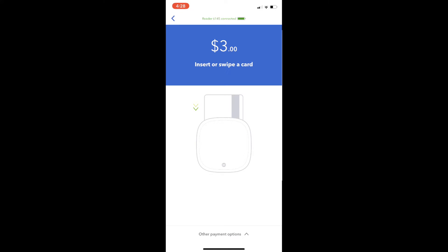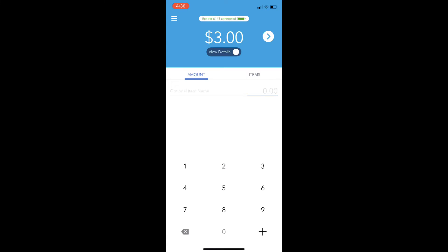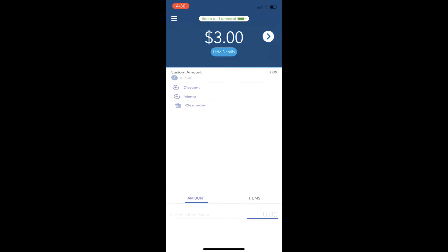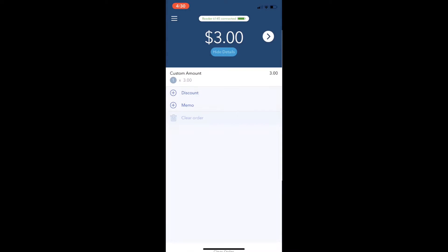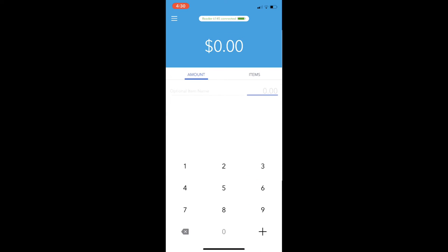Some of the other things you can do here is put in discounts and memos. But what I'm going to do here is just change it to a dollar because I'm cheap.